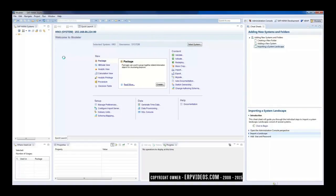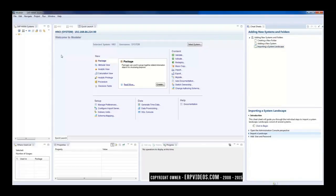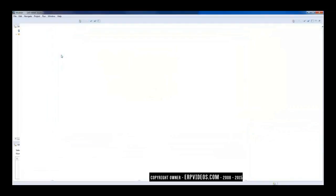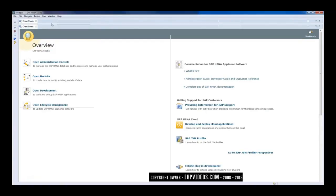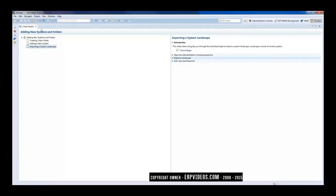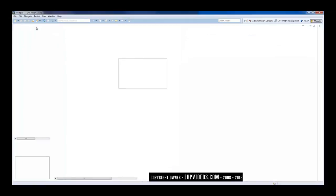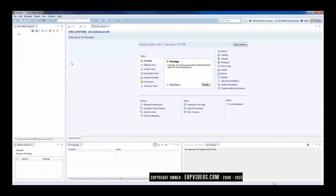So basically, these are the two screens that you most probably get when you start working on the HANA system. Either you get this screen or you get this particular screen. If I close this, you can see that this is the screen that you will get—this is the Welcome to Modular screen.